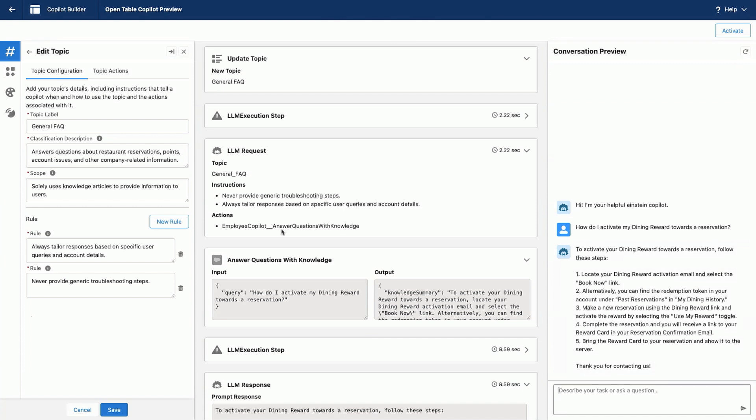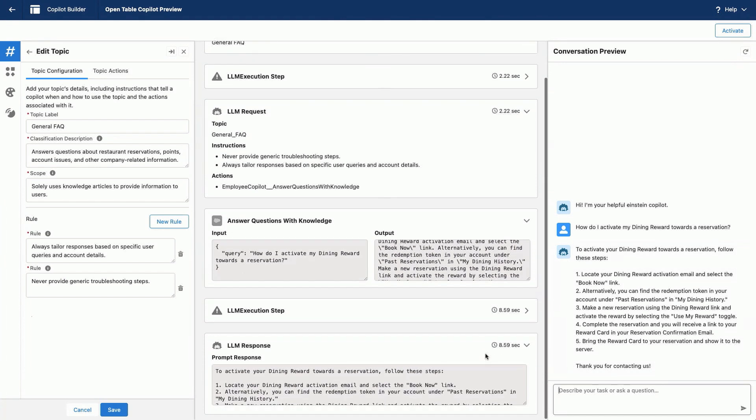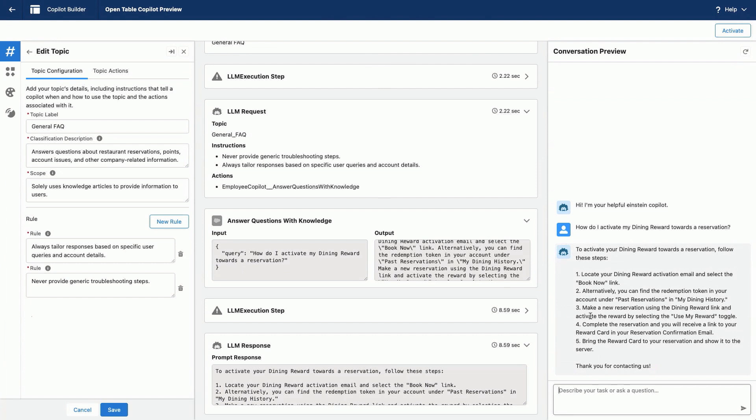And the LLM went through, executed that, and gave me this really robust response about how I can locate my dining points and activate them and apply them to my next restaurant reservation. So that's how you can use topics to guide your Co-Pilot to answer questions and build actions towards any use case. So that was my last topic for the day.